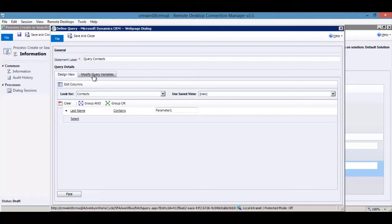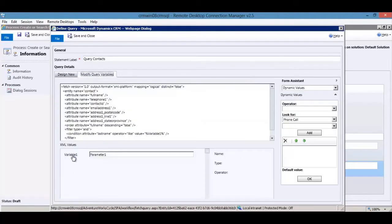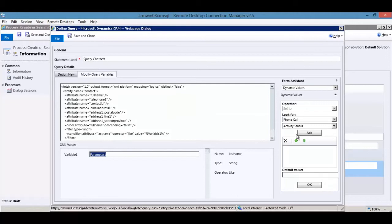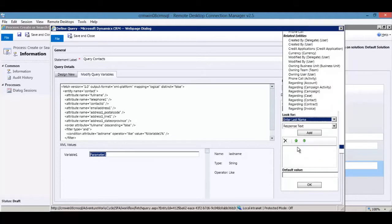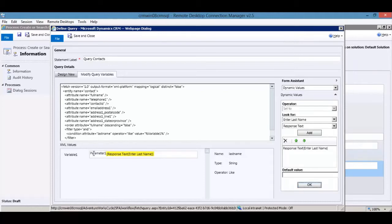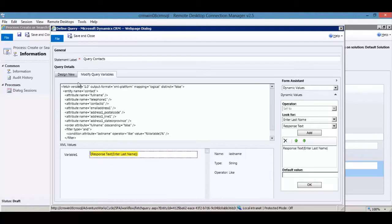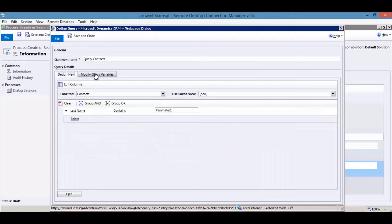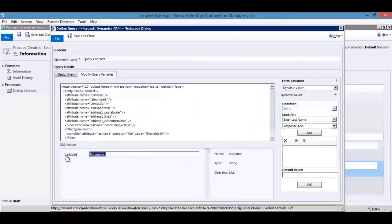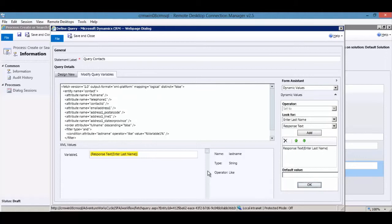In Modify Query Variables, you can take any variables from the design tab and dynamically set them — here we set it to the 'Enter Last Name' response. One important thing to note: if you come back into this step and go back to the design view to add additional fields, when you return to the query variables it will reset, so you'll need to reset your variables again. Save and close the query step.